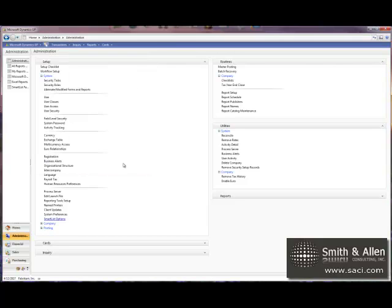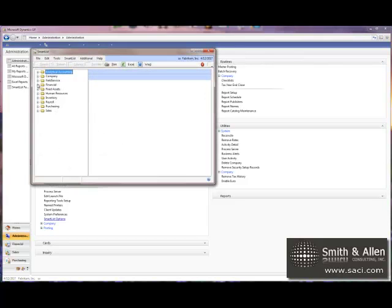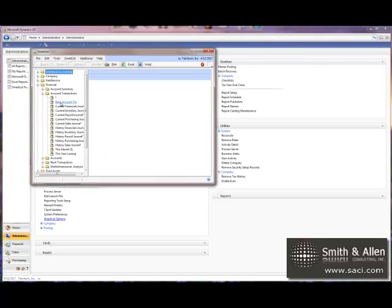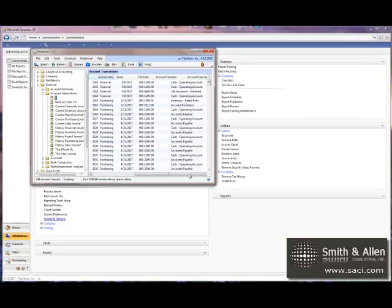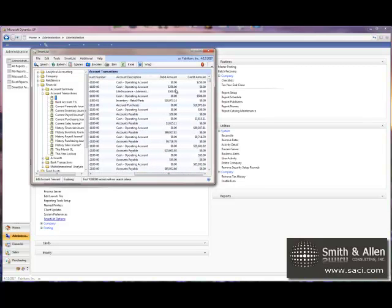I'm going to click OK and let's relaunch the SmartList. Go to Financials, Account Transactions, pull up the default. And now you'll notice the debits appear before the credits and you'll notice that the default result is set to more than 1,000.